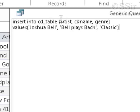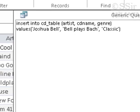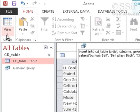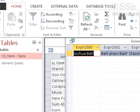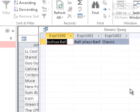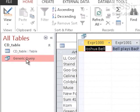Close the brackets, then VALUES. Joshua Bell is the artist, Bell Plays Bach is the CD name, and classic is the genre. Notice that I want to run this query — it's not good enough to just view it, because that hasn't changed my table at all yet. So double-click on your query.